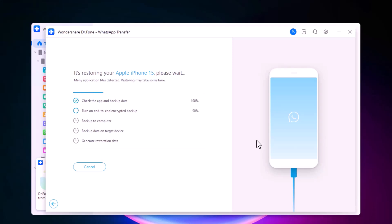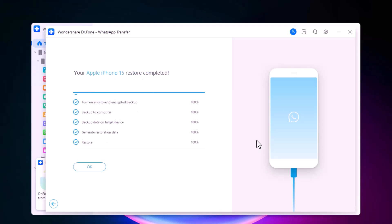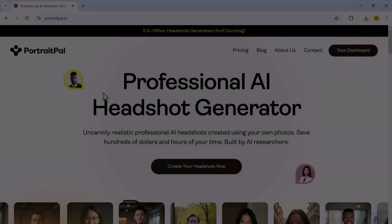All your conversations, attachments, and group data are safe on your new device. So if you are looking for a hassle-free way to transfer WhatsApp, or need a full toolkit for your mobile data, Dr. Phone has you covered. The link is available in the description below.